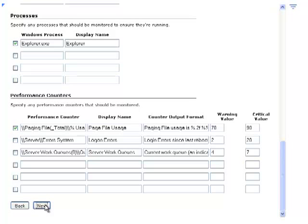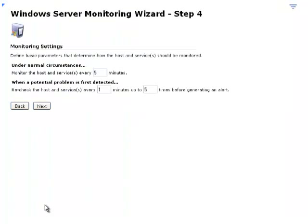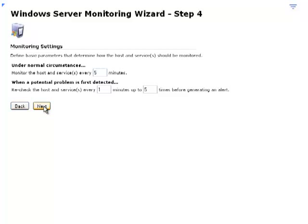Then click on Next, and this is where you can customize the monitoring settings. For the purposes of the demonstration, we'll accept the defaults and click on Next.